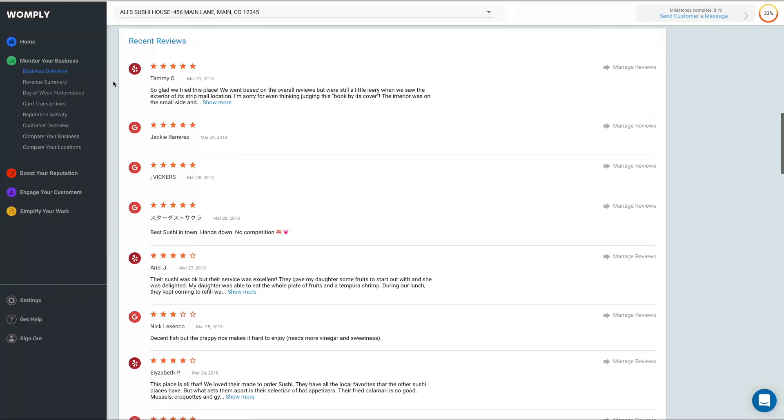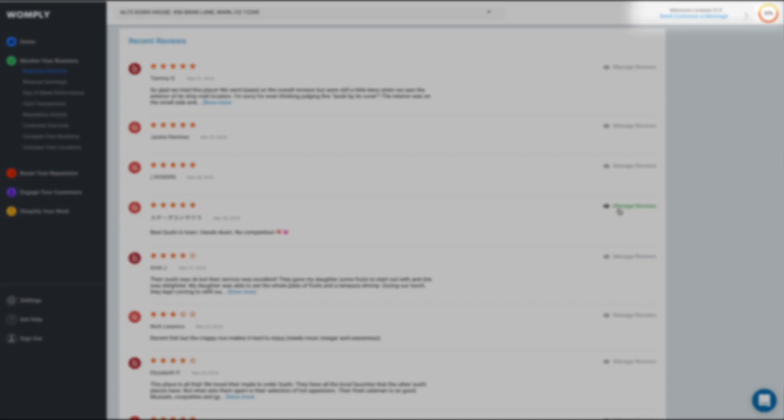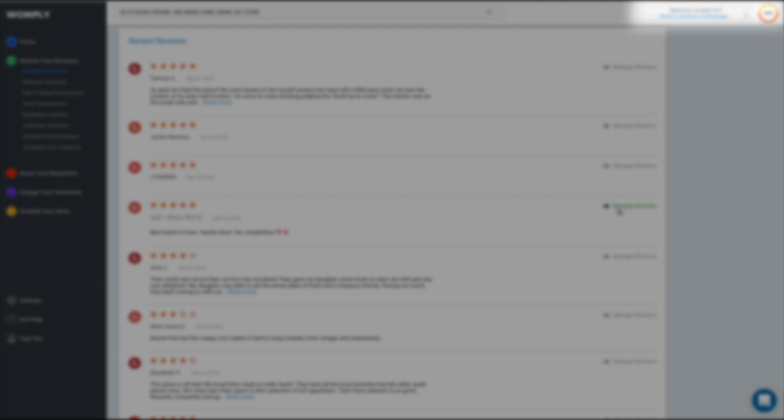If you click on the Manage Reviews button, it will take you to the Manage Reviews section of Womply. To learn more about managing your reviews, please watch our suggested video by clicking the button in the top right corner of your screen.